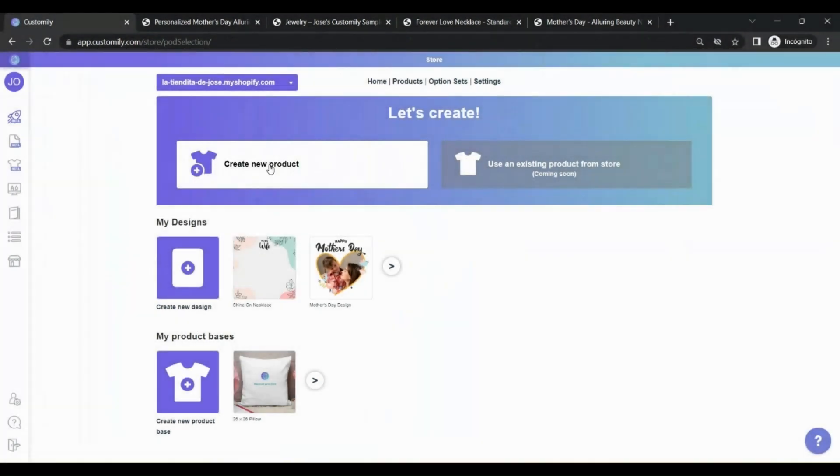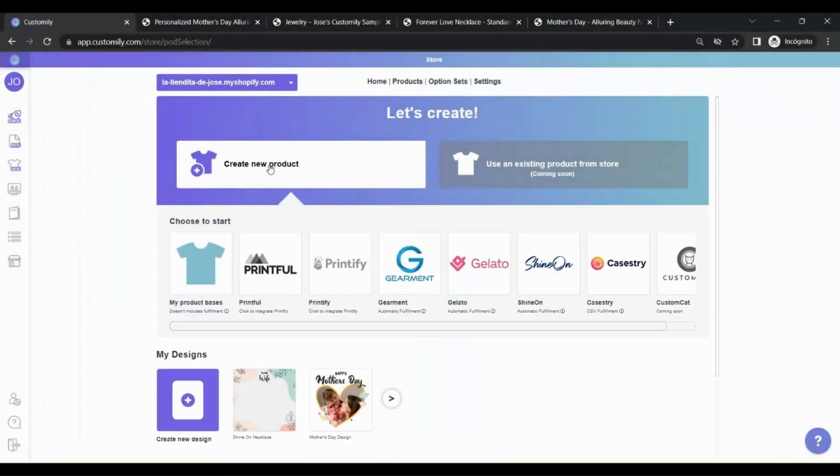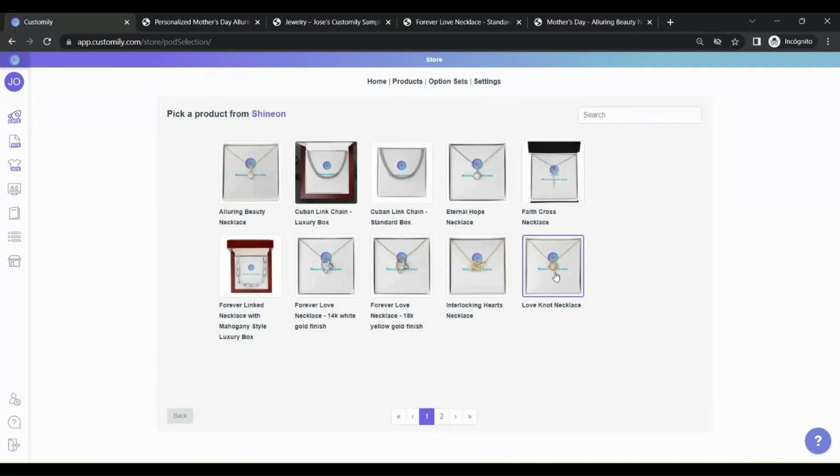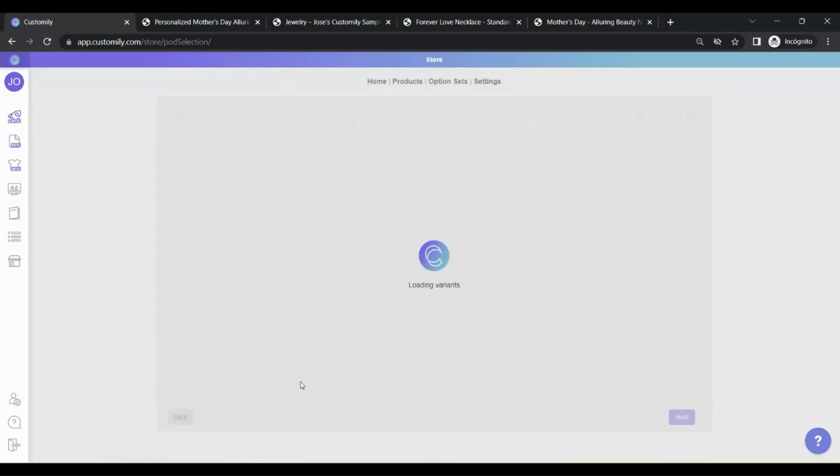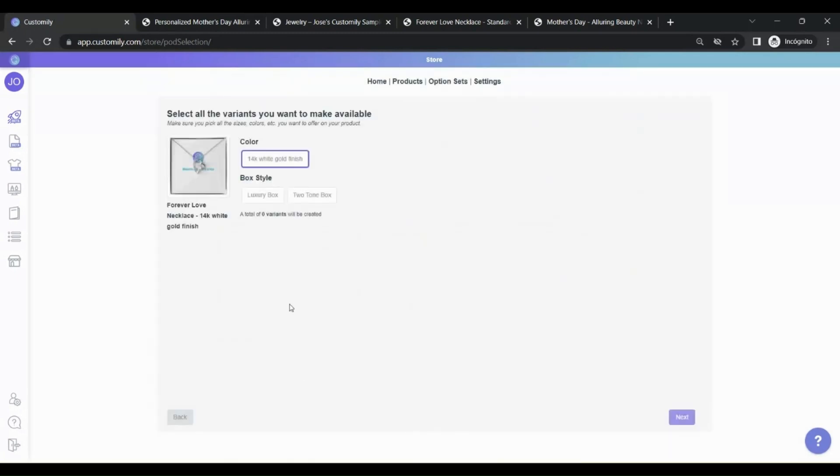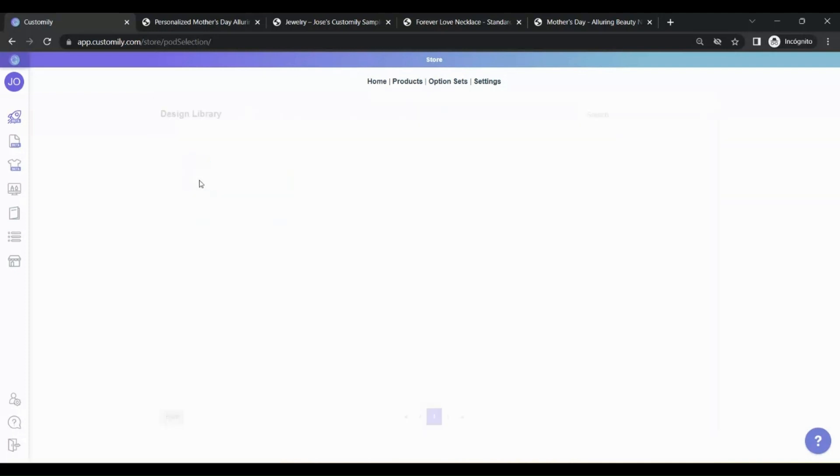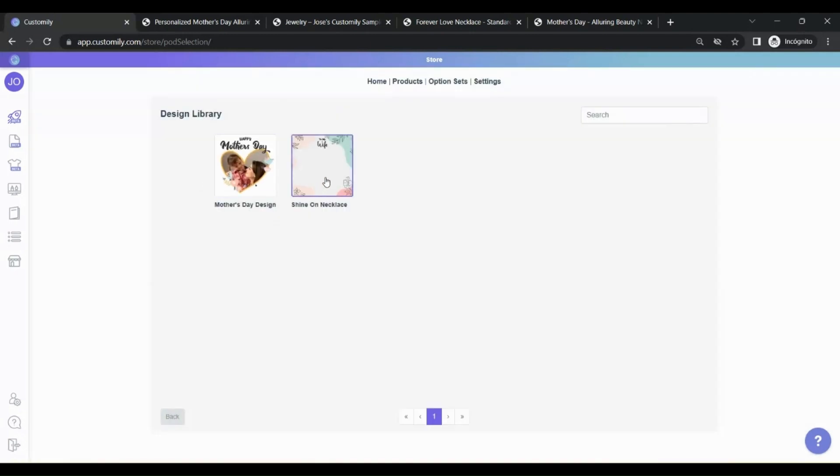Now, let's go back to the main menu. Click on Create a new product again. Choose your print-on-demand provider and pick a product from the catalog. Again, choose the variables you want to make available. And this time, click on your own designs. Choose the design to add it and wait for Customly to do its job.